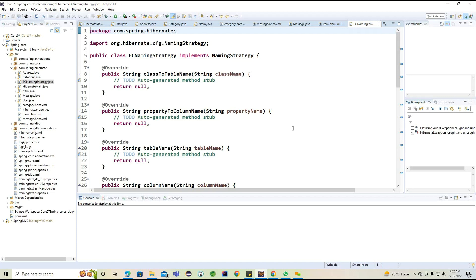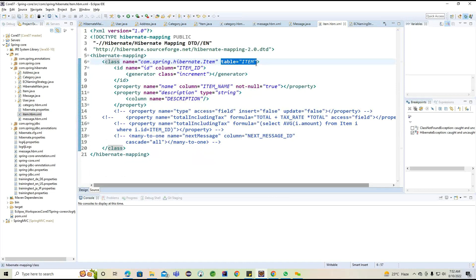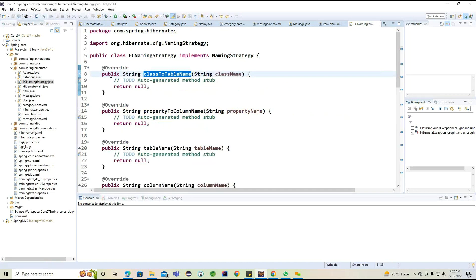If you are not providing any table name in the mapping, internally this class to table name method will be called. Using the class name, we can provide the table name. How we are going to provide the table name — inside this method I'm providing the item as a table, then removing that and calling the super written value.